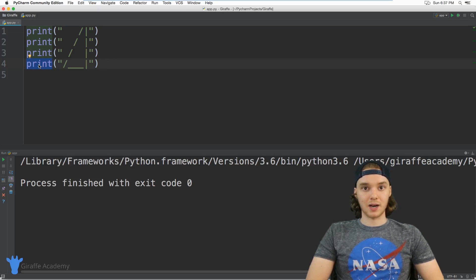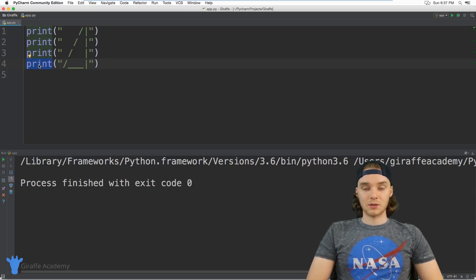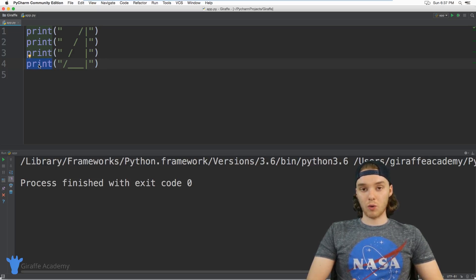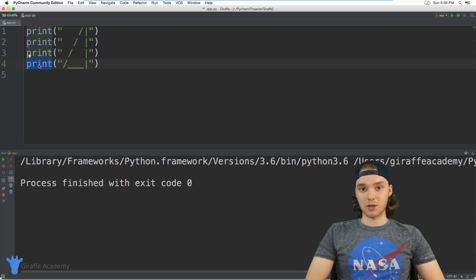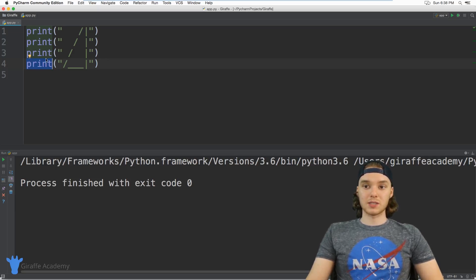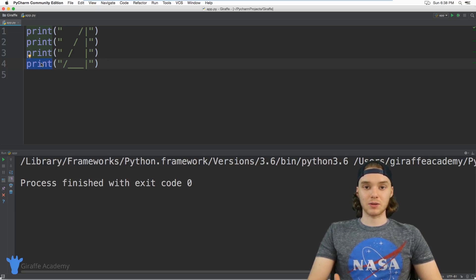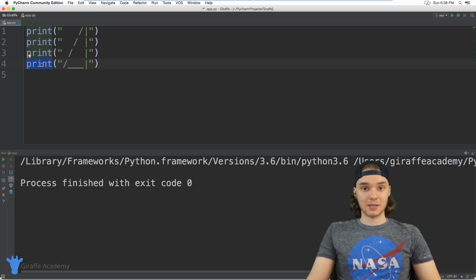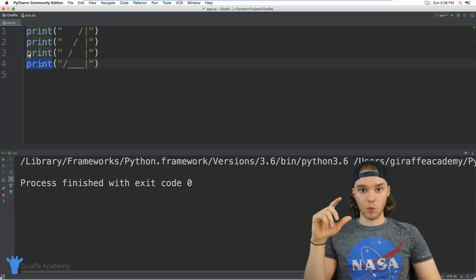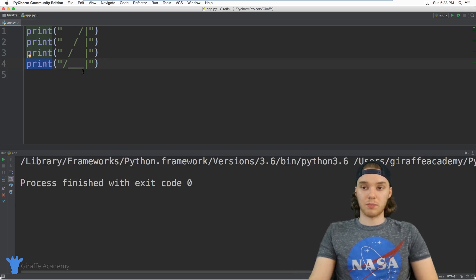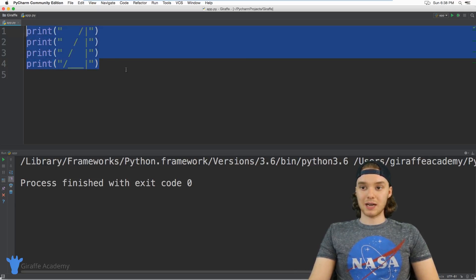When we use the print statement, we're telling Python to print something onto the console. There are many situations where we'll want to see what's going on in our code. We can use print statements to have a window into what our program is doing.